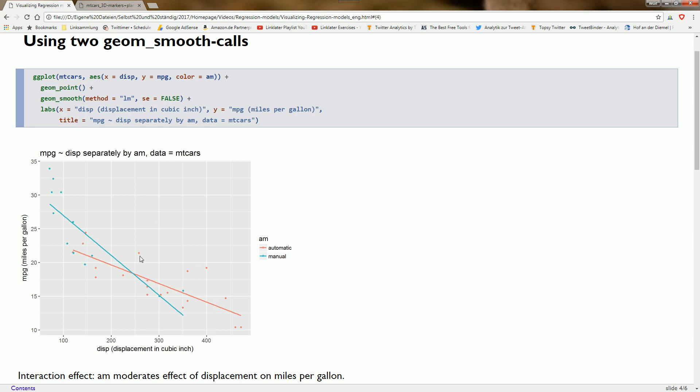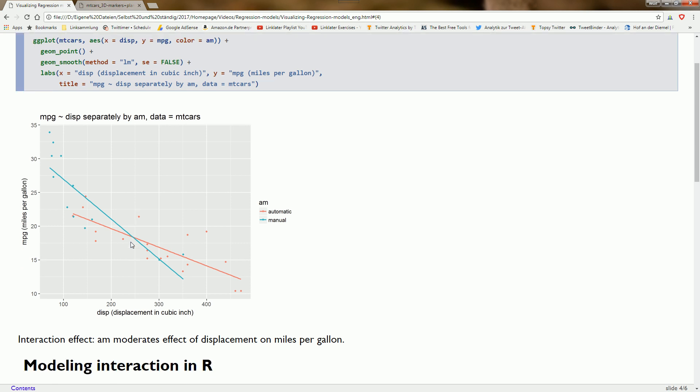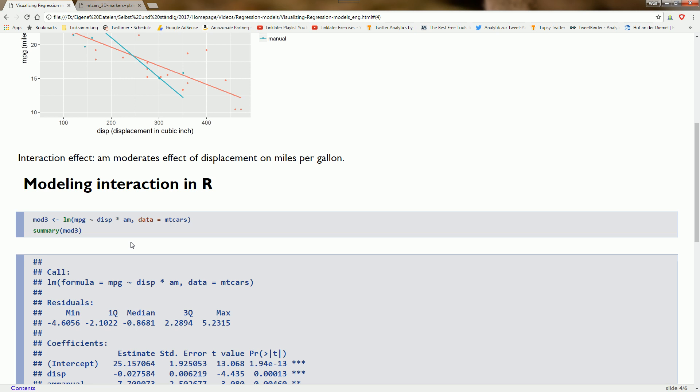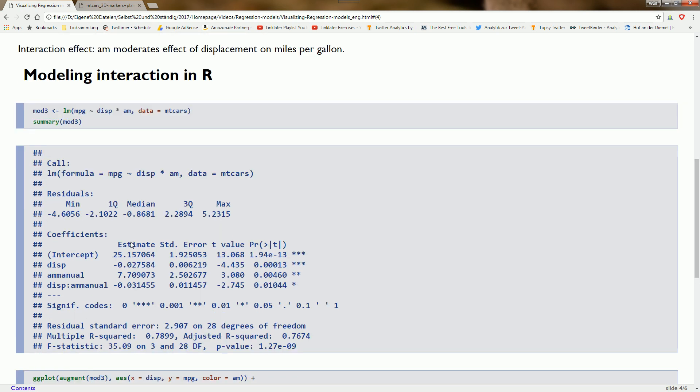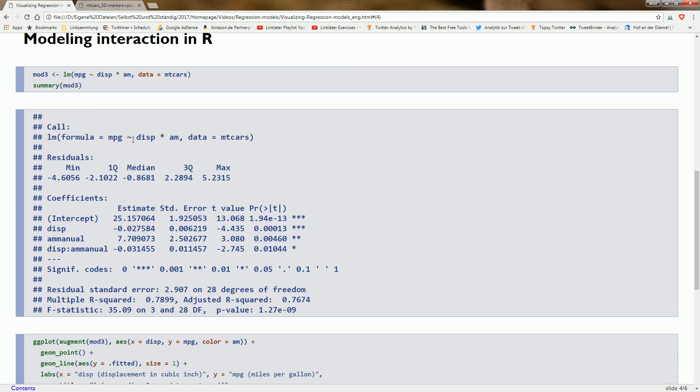We've displayed two separate regression lines and now we want to model the interaction effect explicitly. We specify disp times am, which leads R to create a model with the main effects disp and am plus the interaction term disp:am. We see that all three predictors are significant, meaning we do have an interaction effect here.